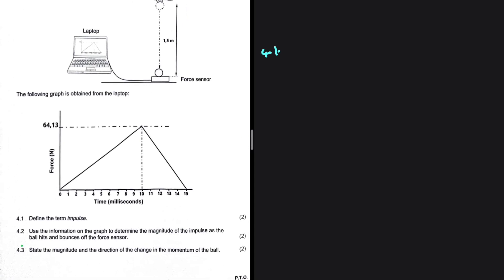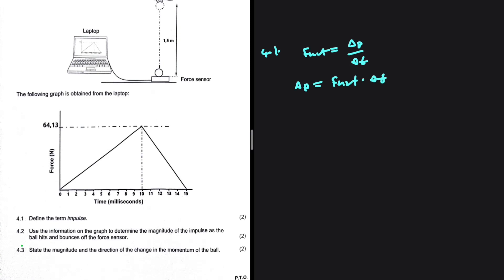Let me show you something. We know fully well that F net equals the change in momentum divided by the change in time. If we cross multiply, the change in momentum or the impulse equals F net multiplied by delta t. So what is the definition of impulse? If you look at this formula, the impulse should be the product of the net force and the time it acts on the object. That's the connection you need to make between definitions and formulas.